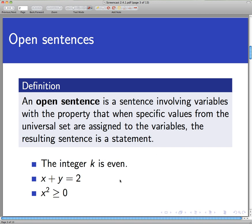If we assume for the moment that the universal set is the set of all real numbers, we can say something about the sentence x² ≥ 0. If x belongs to the real numbers, then through basic arithmetic we know this statement is actually true for every real number x. So we can say something about how often this sentence is true — and that's the gist of this screencast: given an open sentence, how often is that sentence true?